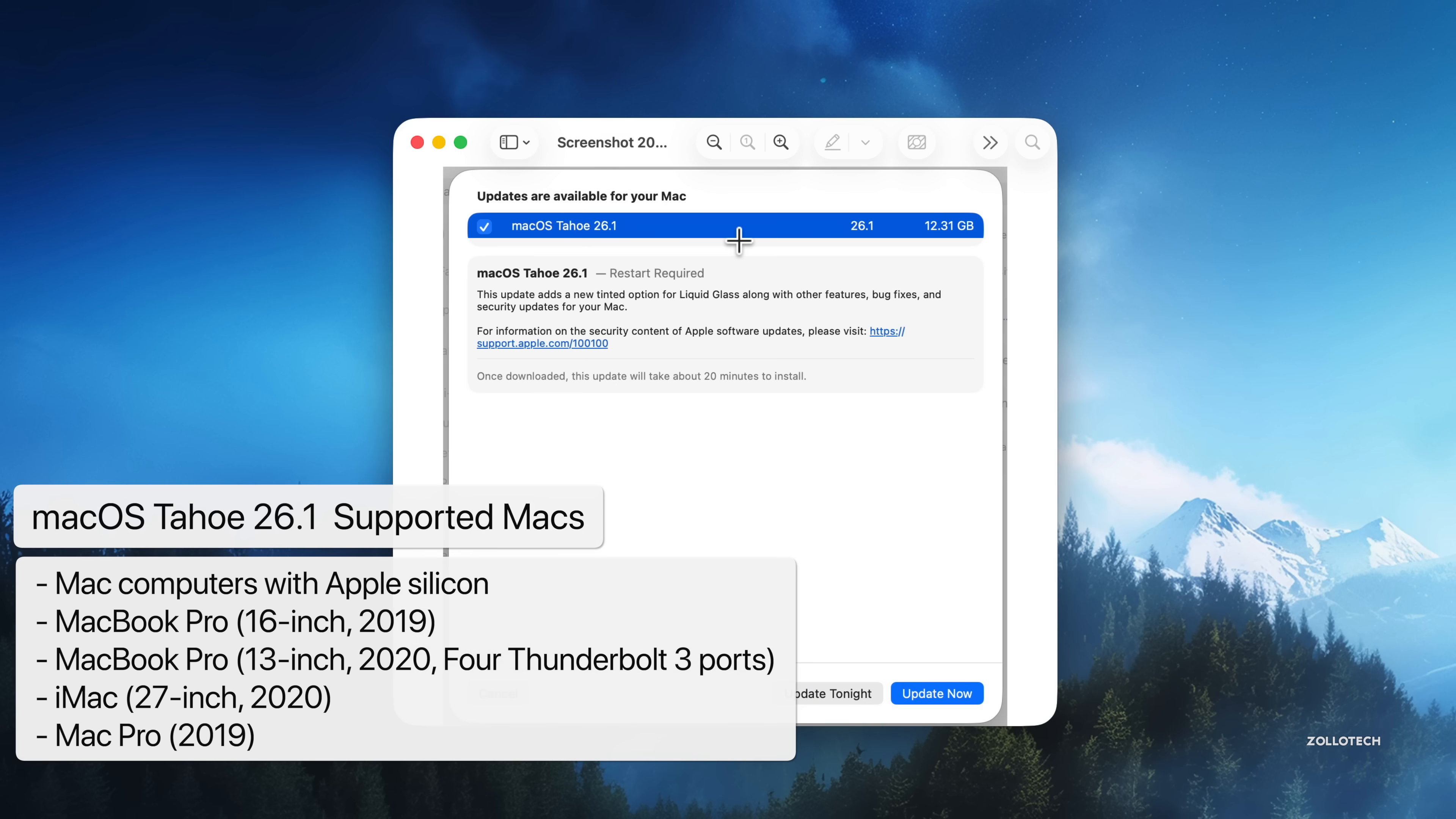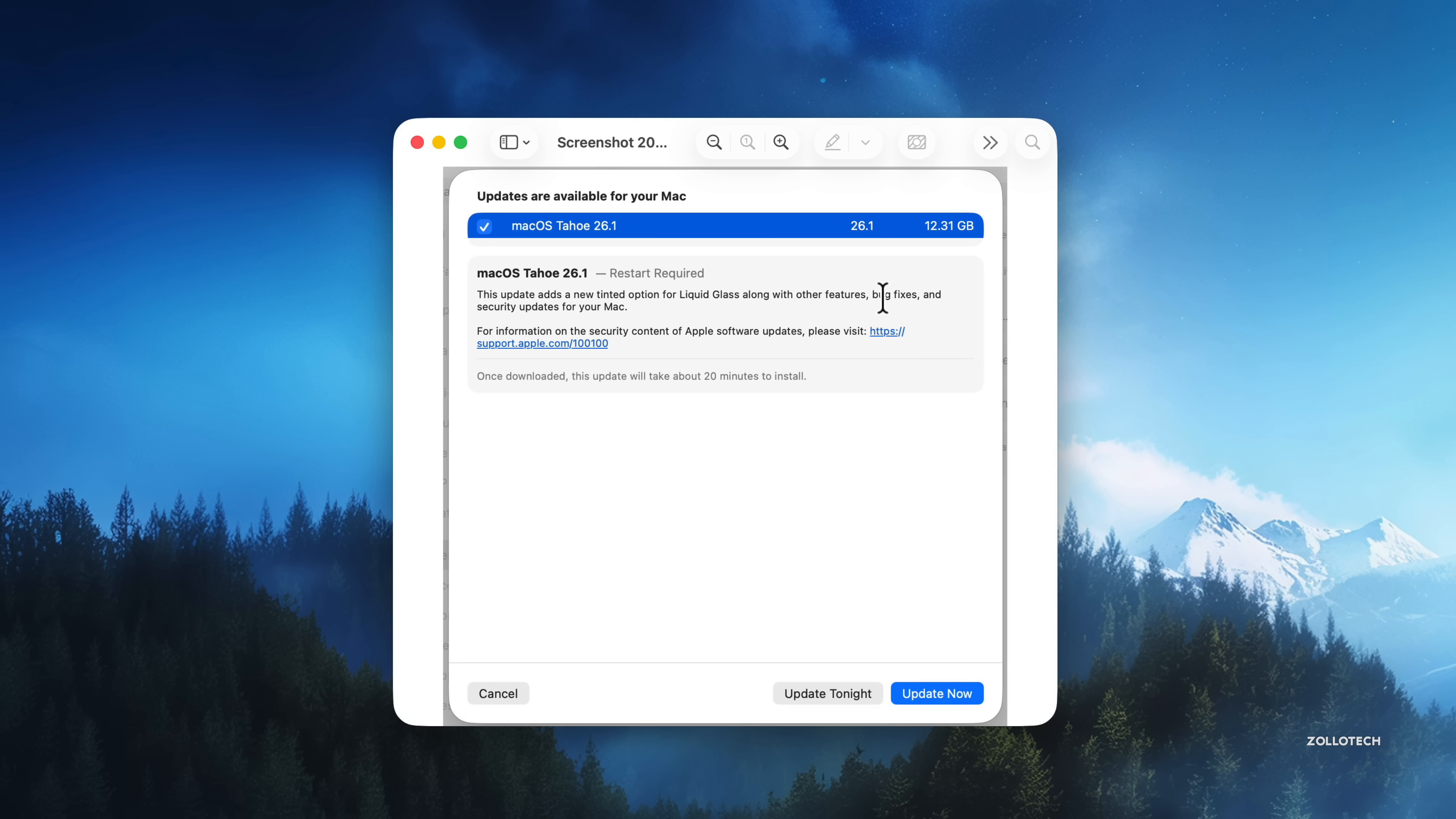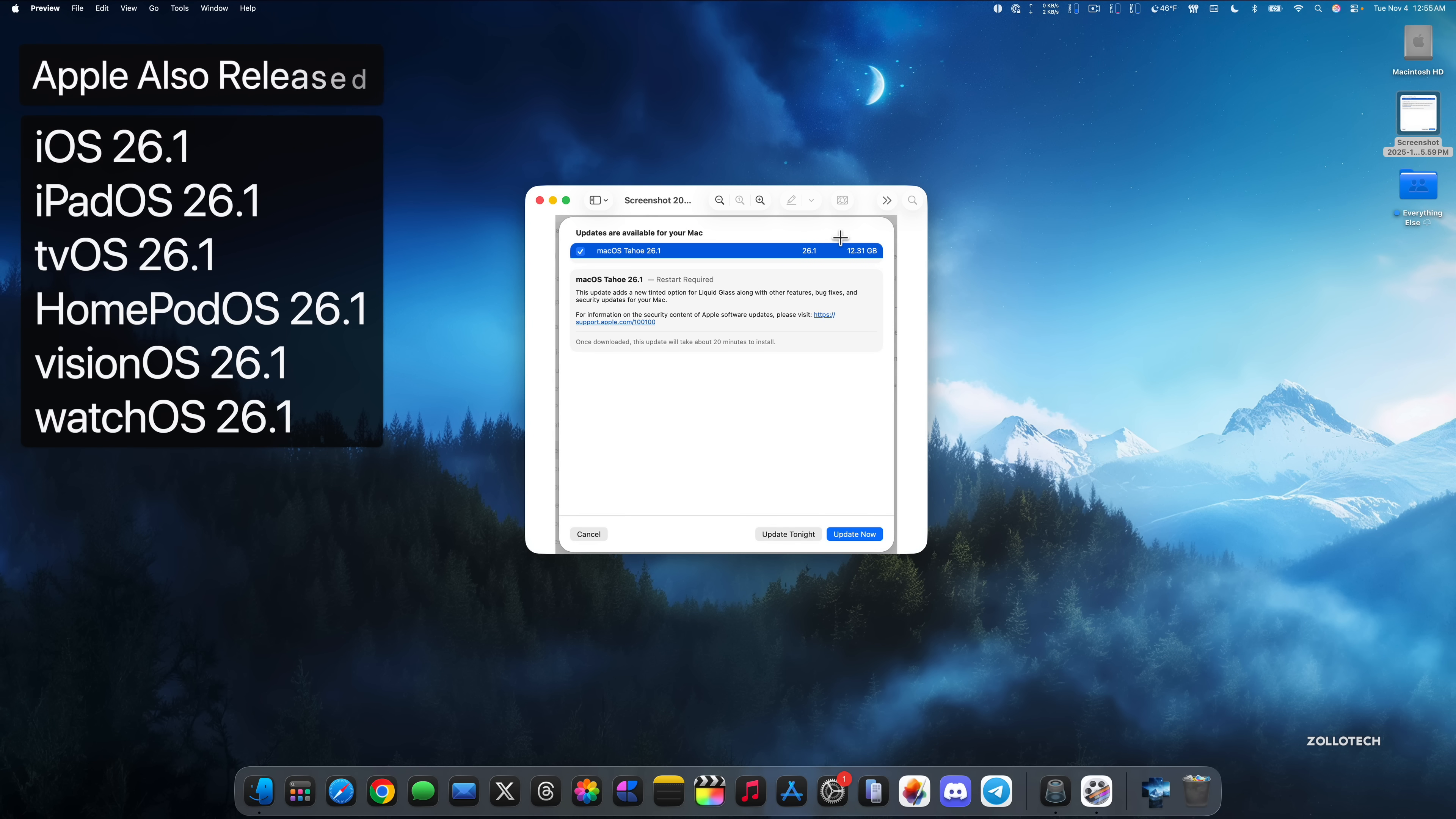This came in at 12.31 gigabytes on a 16-inch MacBook Pro M4 Max, but it varies in size anywhere from about 4 gigabytes up to maybe 15 gigabytes depending on the version you're installing from and the Mac you're installing to. It was released alongside many other updates with iOS 26.1 and all the 26.1 updates for iPad, TV, HomePod, Vision Pro, and watch as well.